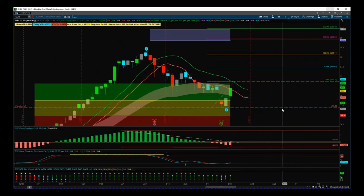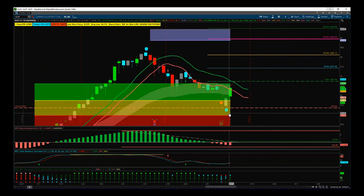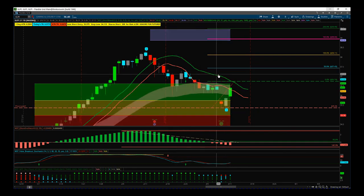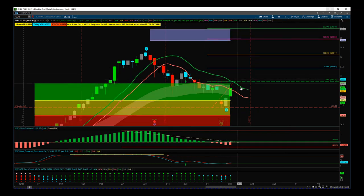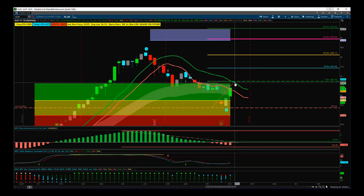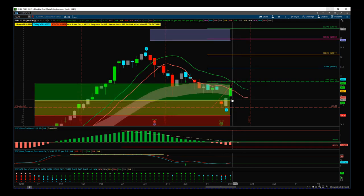Now I'm going to use the Elliott Wave indicator suite for the Thinkorswim platform to set up this trade — it's very, very simple. Part of our software is this 6.4 moving average high, which is an advanced 6.4 moving average. We want to be outside of that 6.4 moving average high — the green moving average here — for today's bar position.